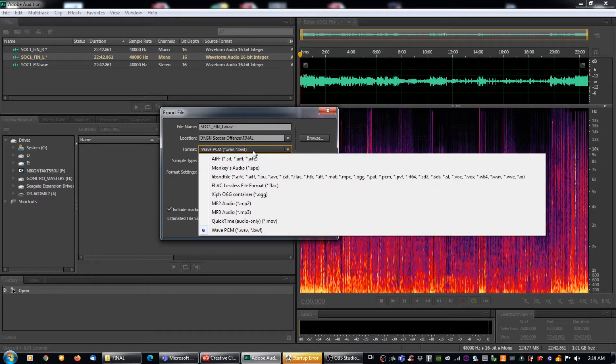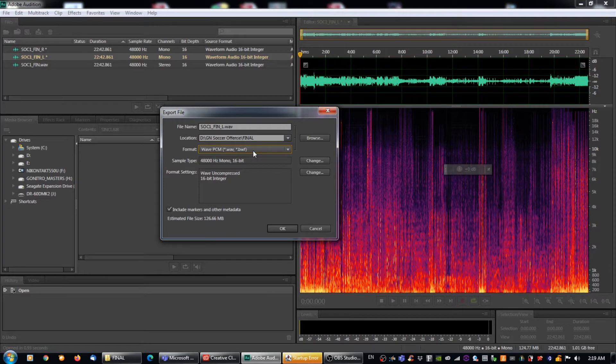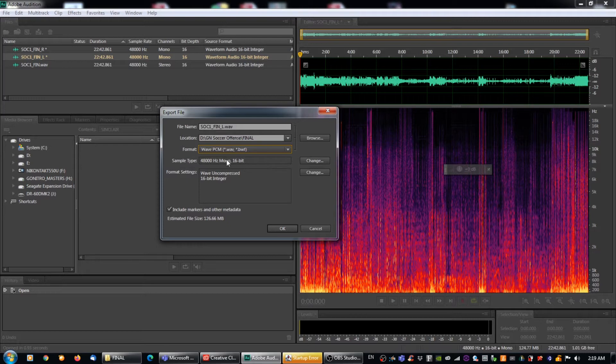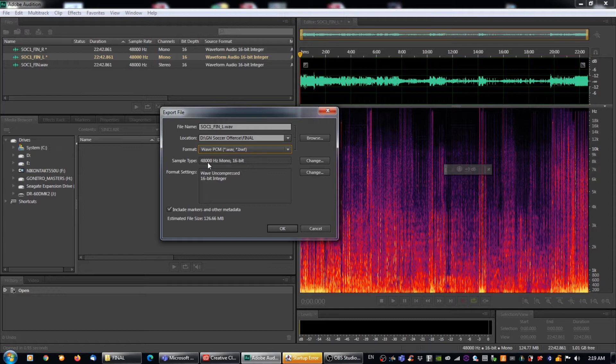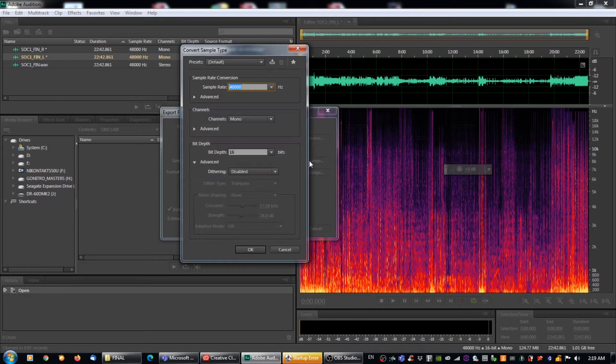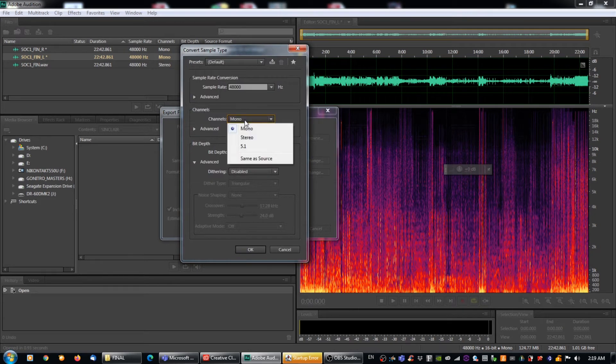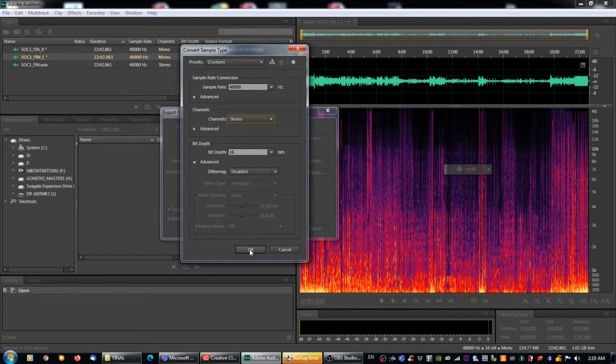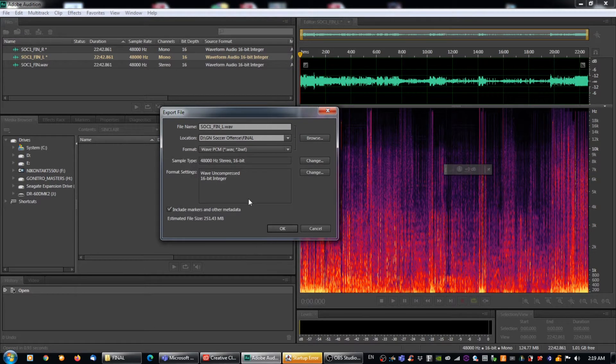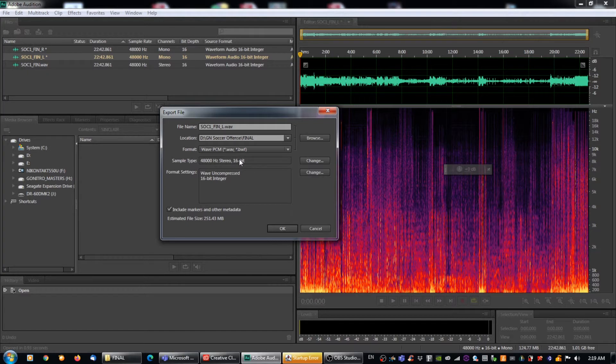So first we want to make sure that our format is a wave PCM. So we want to make sure that that's a wave file. The other thing that we want to make sure that we do is that we change the sample type so that it's mono. So if you haven't done this before, and if you're watching this, you probably haven't, this will likely show up as stereo. So actually while we're talking, I'm just going to change it to stereo so that it mimics what you see when you go into it. There we go. 48,000 hertz stereo. So I've deliberately made this wrong so I can show you how to make it right.